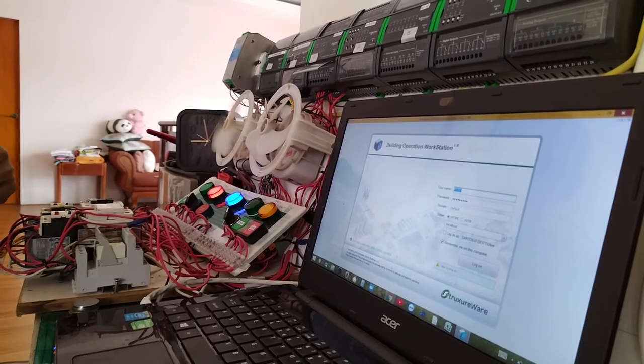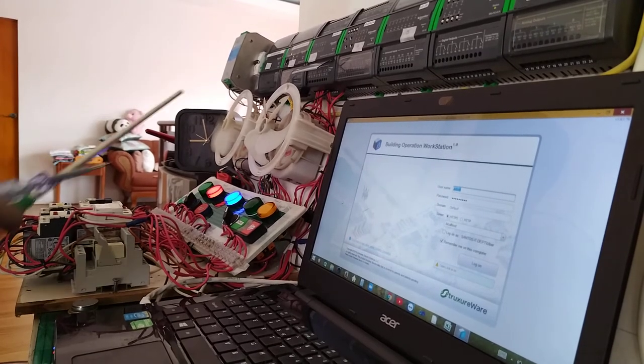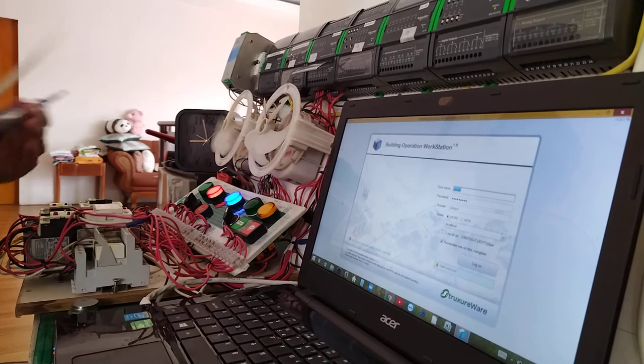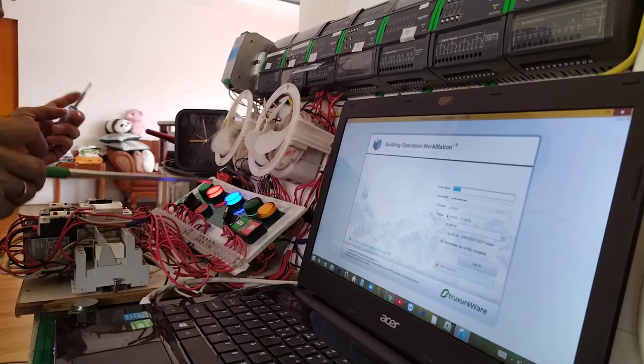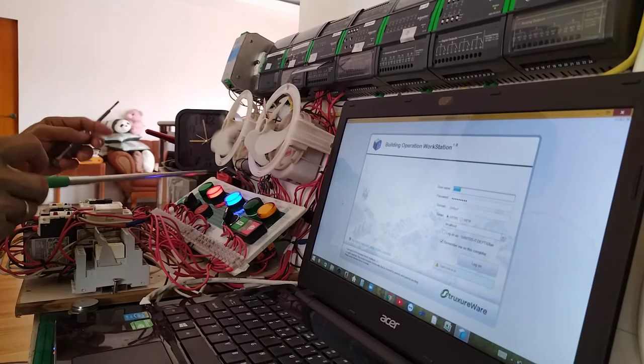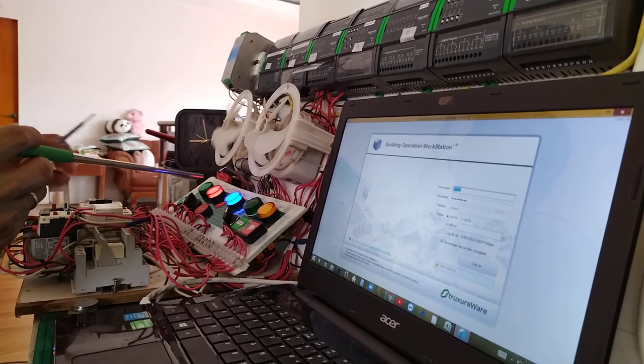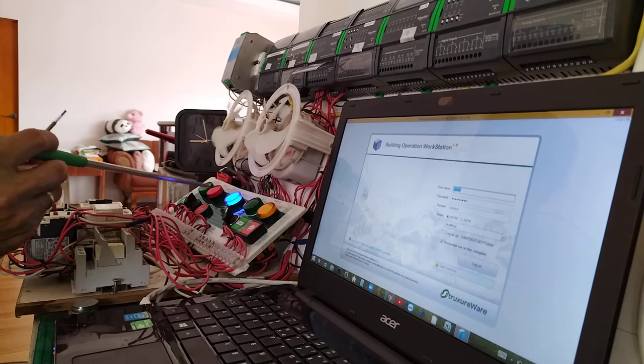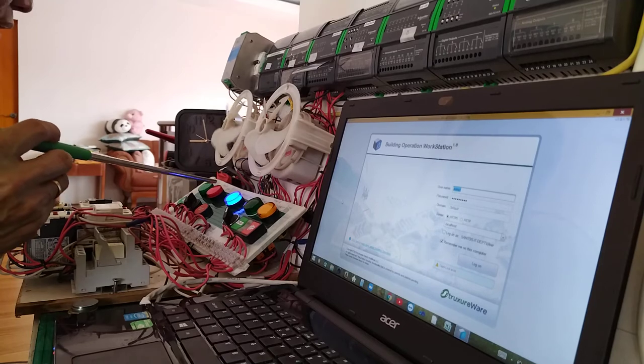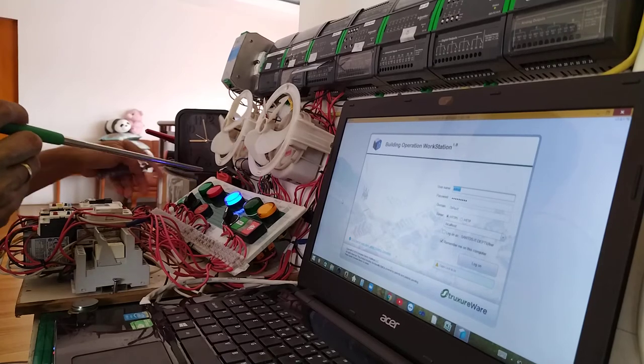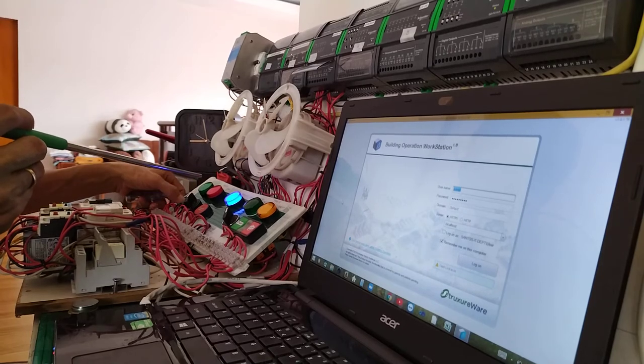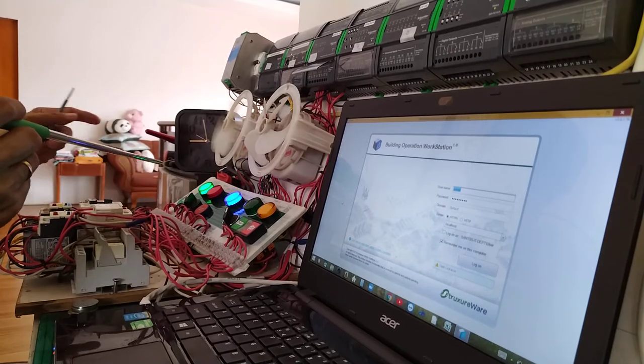As you can see, I have here the fan stops. Then, I have here some trip indication in my panel. Now, reset. Trip is gone. Then, you can restart it.